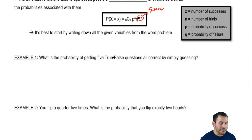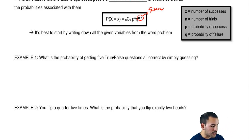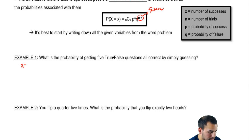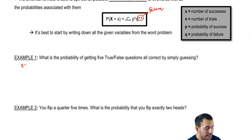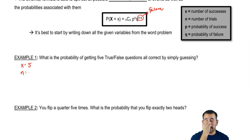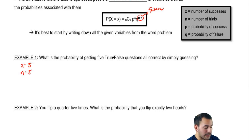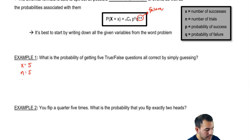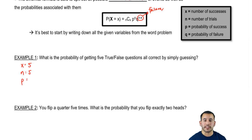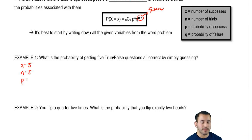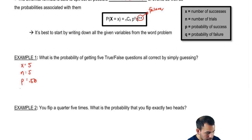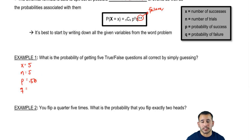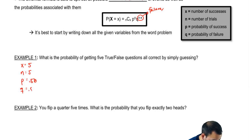What's the probability of getting five true-false questions all correct by simply guessing? In this case, our number of successes is five correct, our number of trials is five because we're answering five questions, and p — the probability of success — is 50% since we're simply guessing. And q is just one minus that, the probability of getting it wrong, which is also 50%.